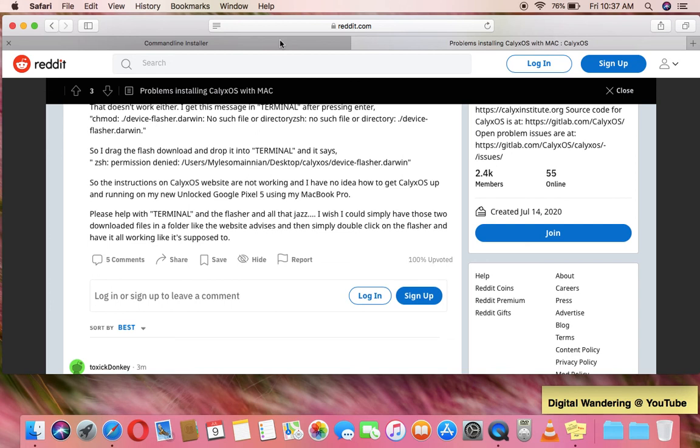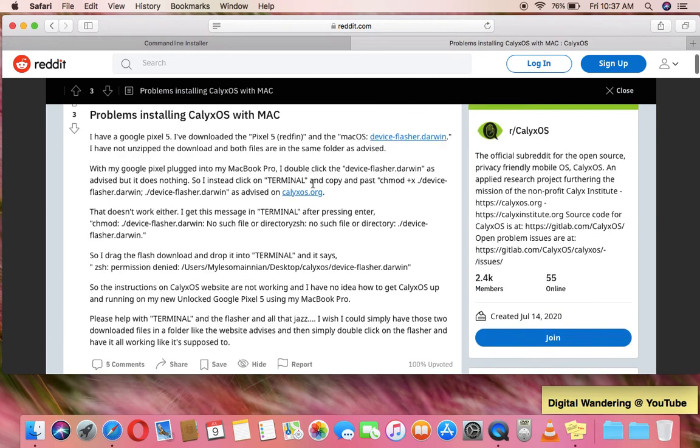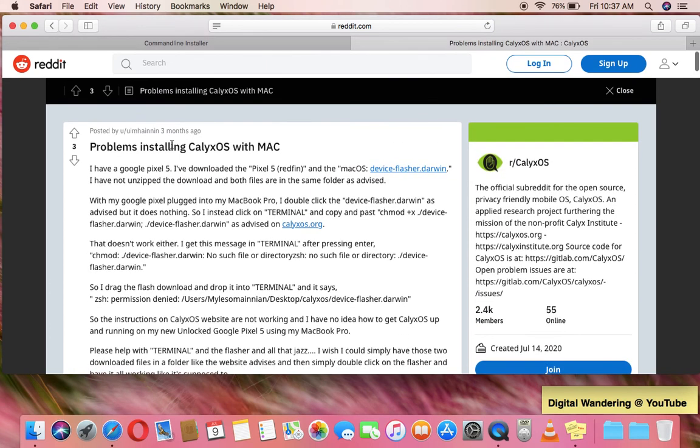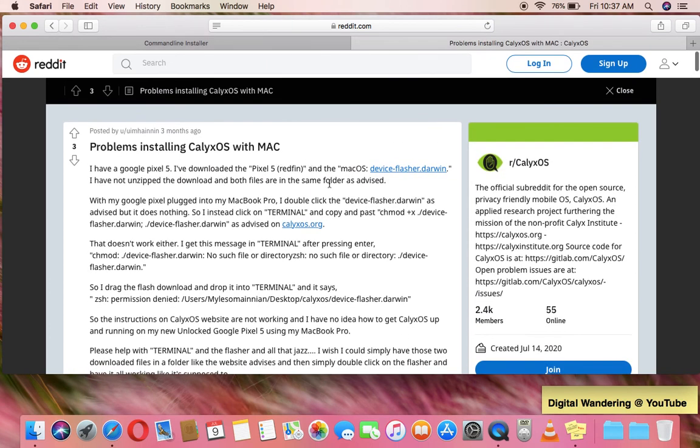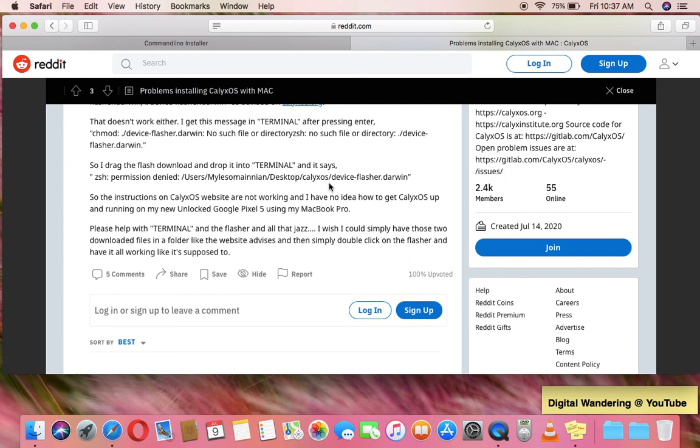The whole process probably took, once I figured out what to do, that was the longest process, finding this particular thread and following the instructions. But the whole thing probably took about 10 to 15 minutes with the Googling, maybe 30 minutes total. But now I have a working installation of CalixOS.